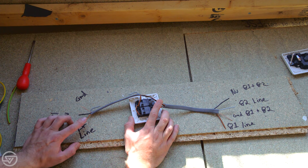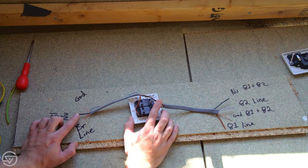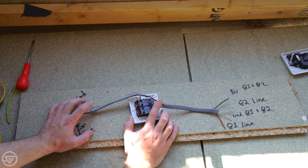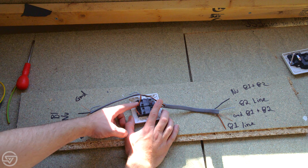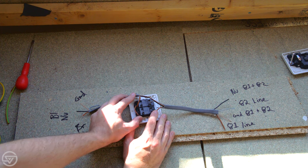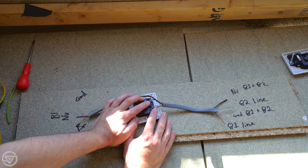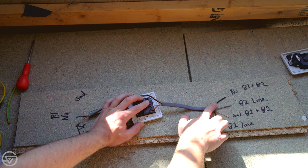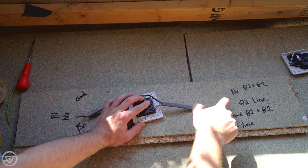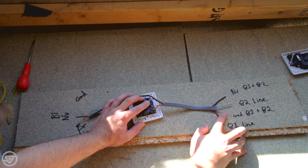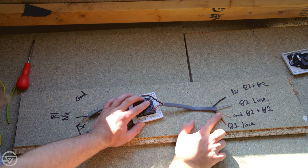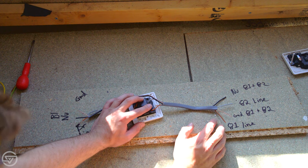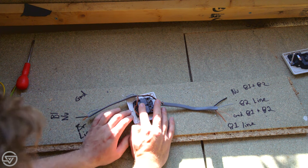I'm using the brown on the supply side for the line, black for the neutral, and of course ground is ground. I'm not using the gray line on the supply side. When I get to the switch, I'm jumping the supply over to both switches, then using the brown and gray wires to supply each of the lighting circuits. The neutral is common for both lights, brown is for light two, and gray is for light one.